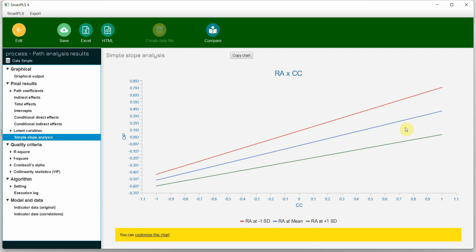This is how you can use the Process macro to perform moderation analysis. Instead of using the Process macro in SPSS, you can use Process in SmartPLS with the graphical user interface. I hope this session has helped you understand how to use Process in SmartPLS. Thank you very much.